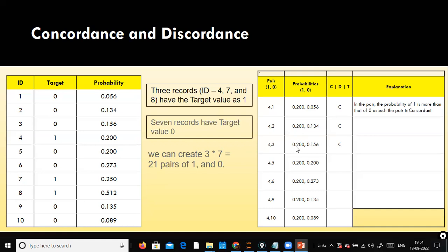Now, what if the probability of one is 0.20 and the non-churner is also assigned 0.20? In this case it is called a tied pair. This can happen — when you use predict_proba in the Jupyter notebook, it gives two values: probability the customer is not going to churn and probability the customer is going to churn. If both probabilities are equal, that is a tied pair.